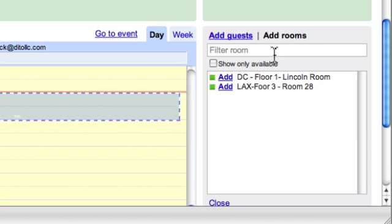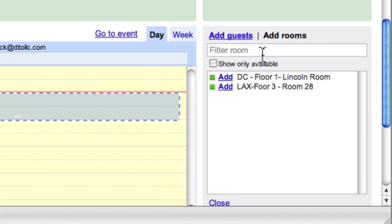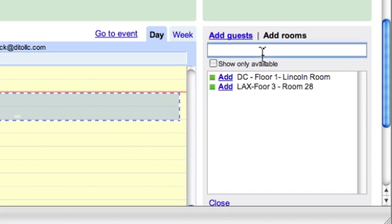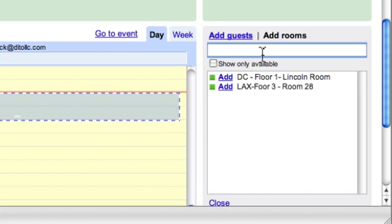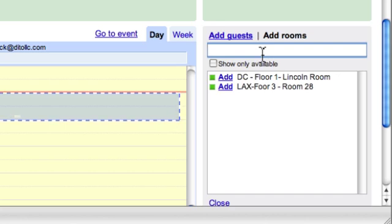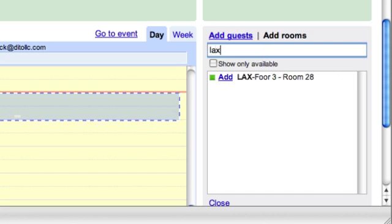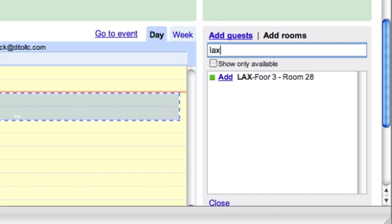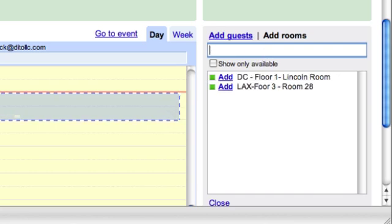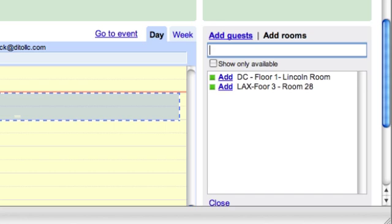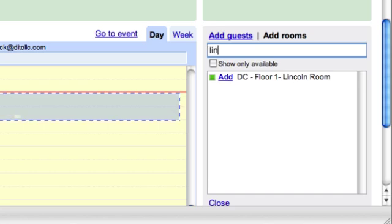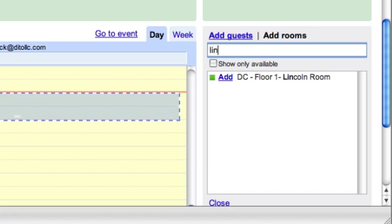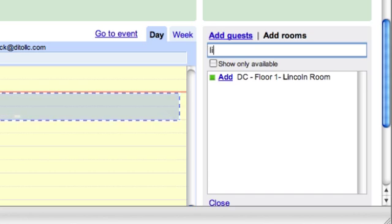I'll see a list of all of the rooms that are available. I can sort the rooms. I can start to type LAX just to see the rooms that are in Los Angeles. Or if I know I'm looking for the Lincoln room, I can just type Lincoln and it will just show that room.